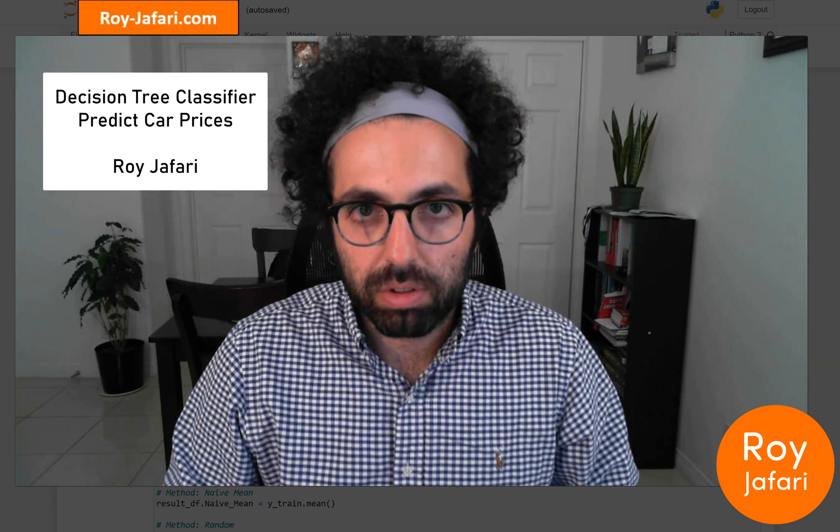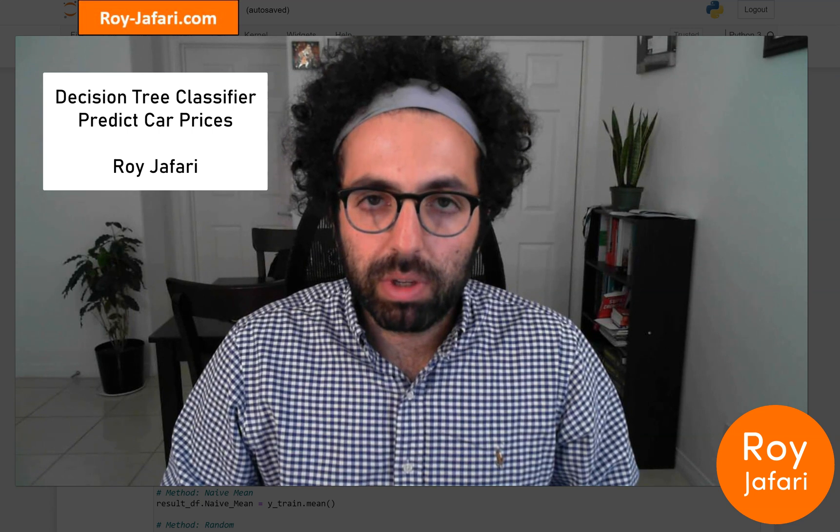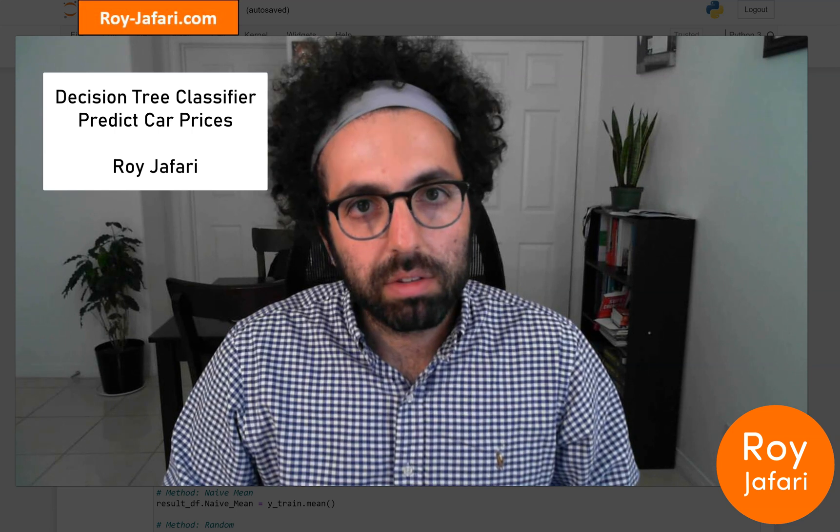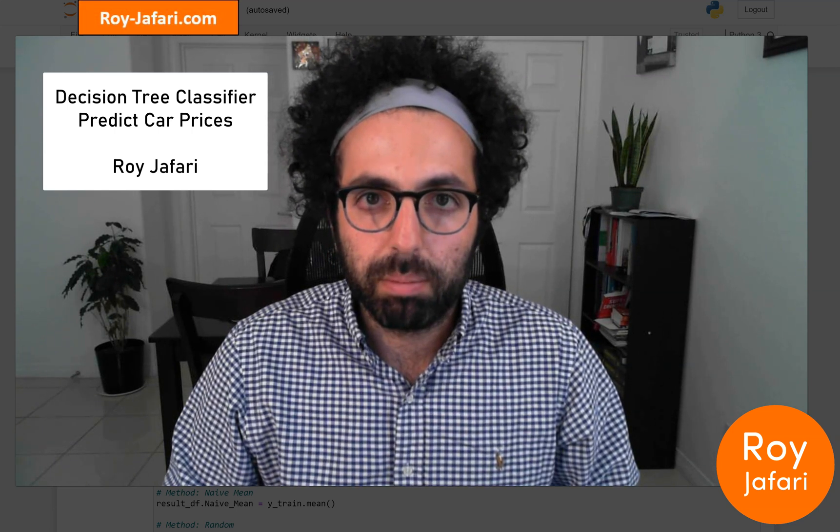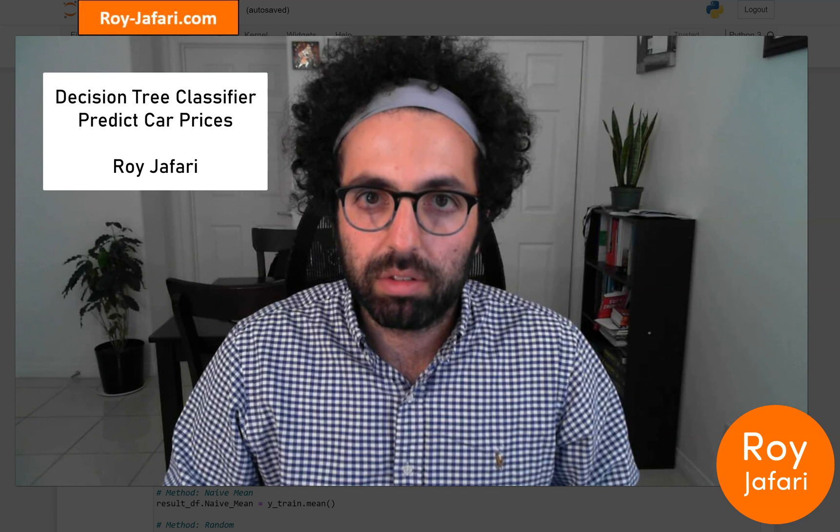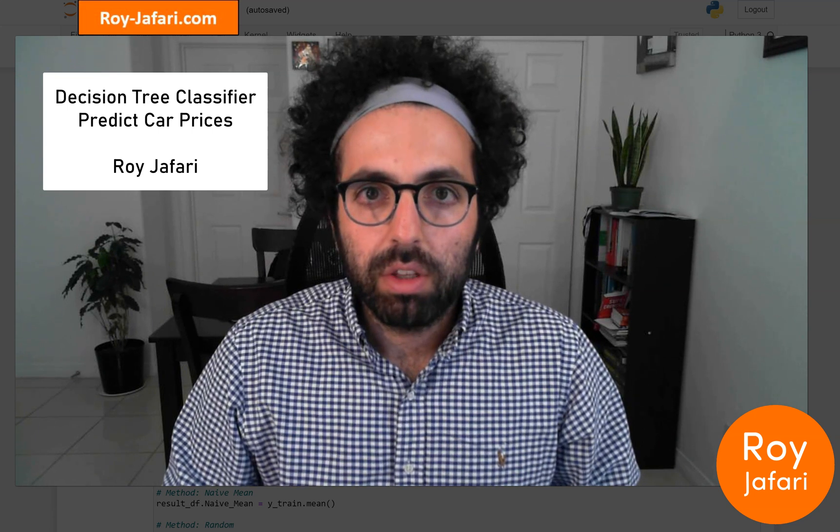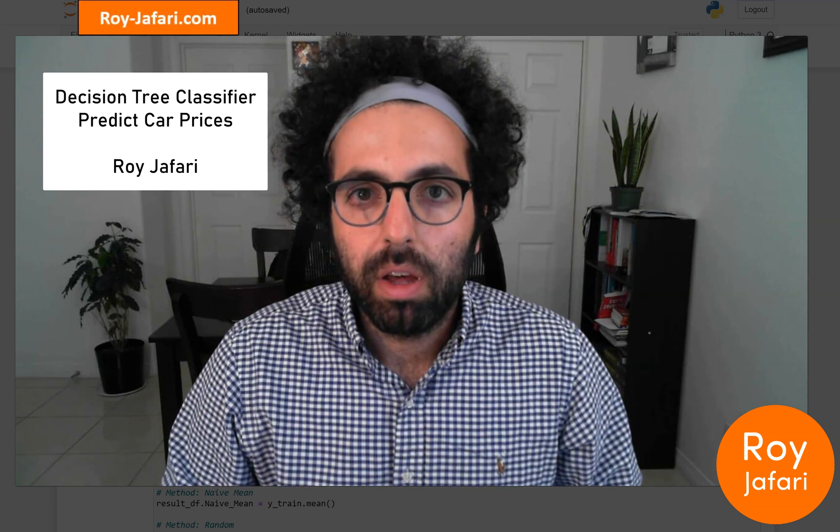Hello everyone, my name is Roy Jafari. In this video we are going to use decision trees for the task of prediction. Decision trees, as we have discussed, are inherently designed for classification, but that doesn't mean we can't change them a little bit so they can also address prediction tasks. We are going to continue working on the same problem—we had access to data of Toyota cars and their prices.